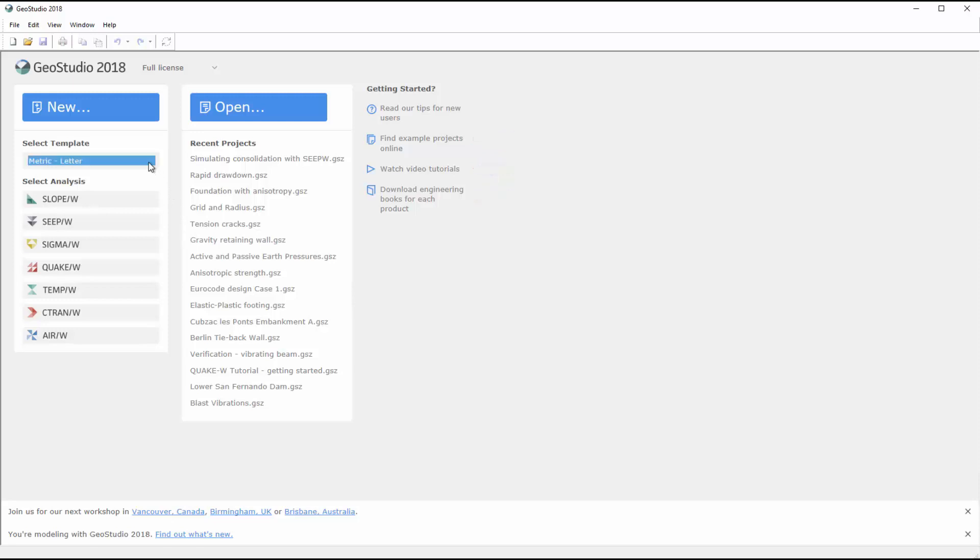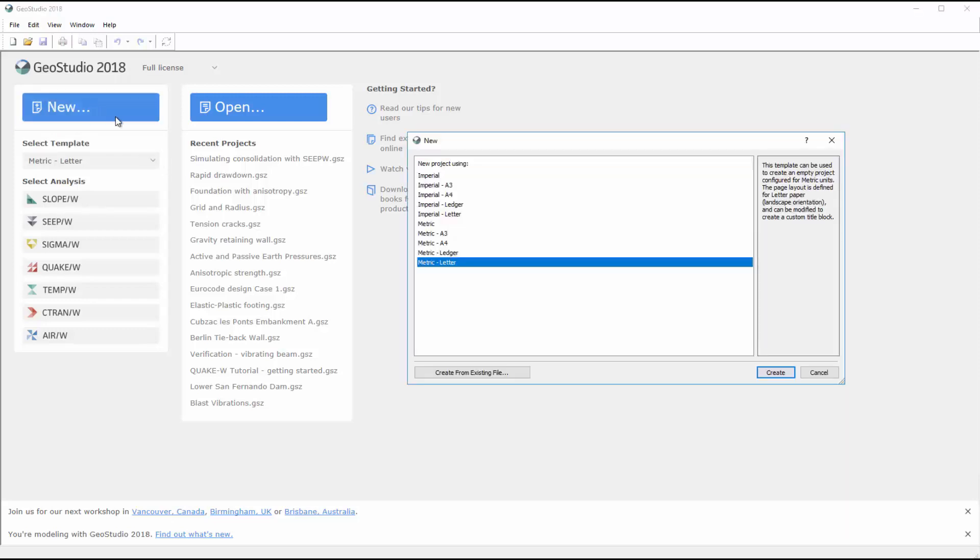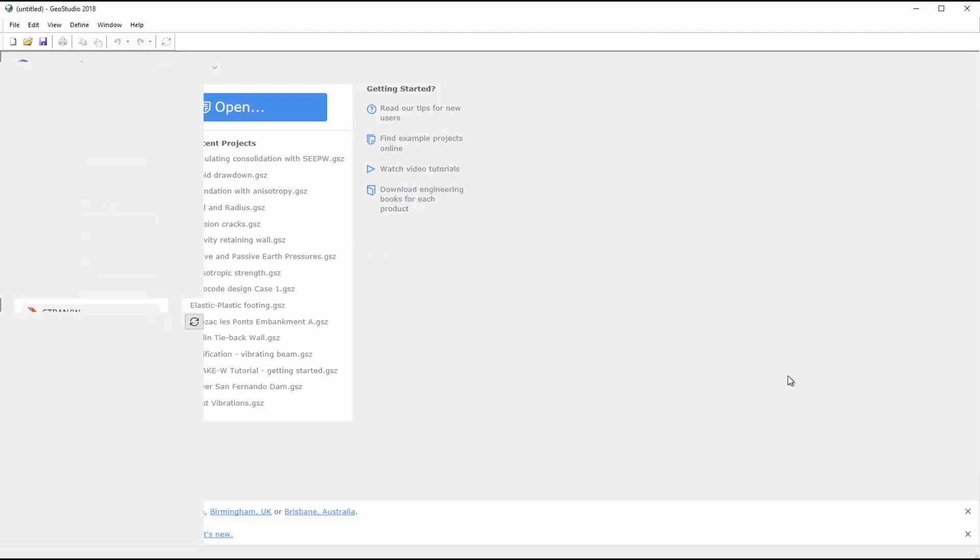When creating a new project, you can select the default units and project page size from a range of standard sizes. After clicking on the New button, I will select the metric units with a letter-sized page and create an analysis.